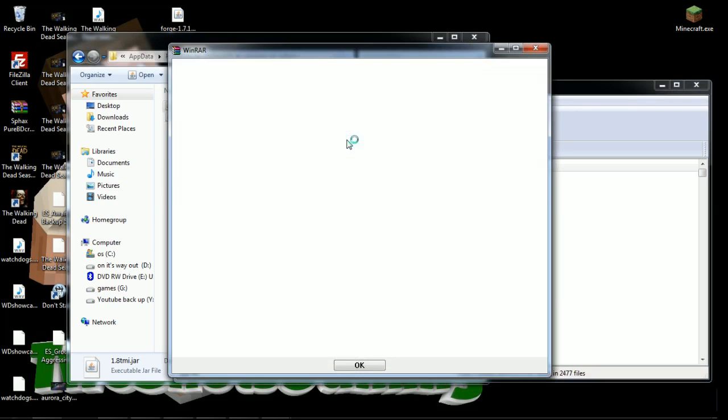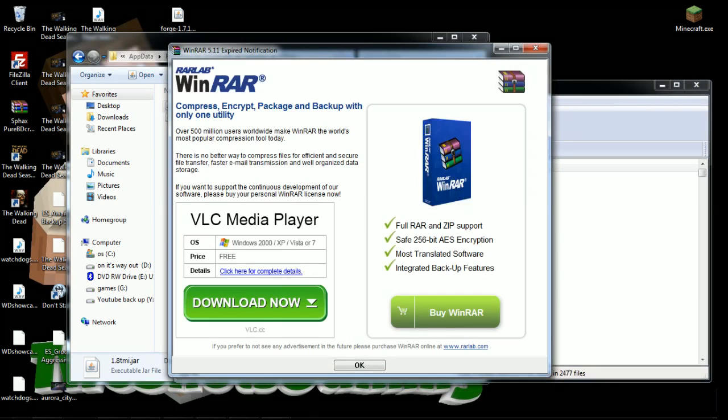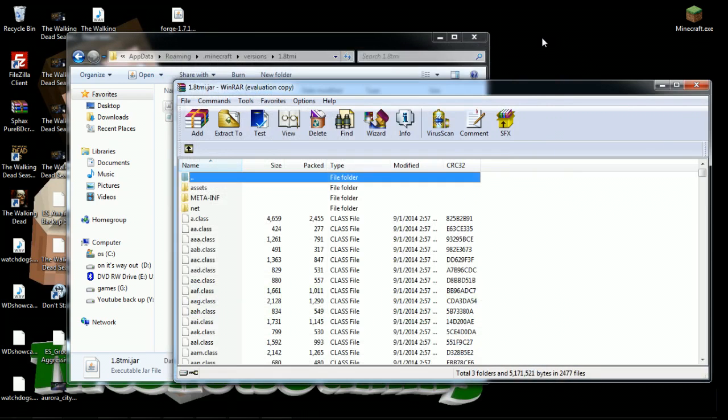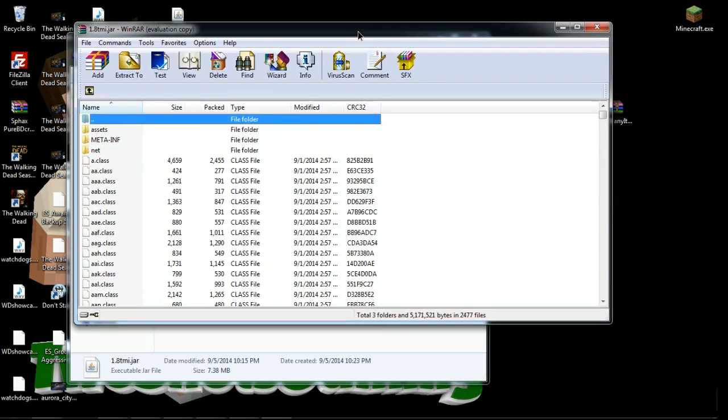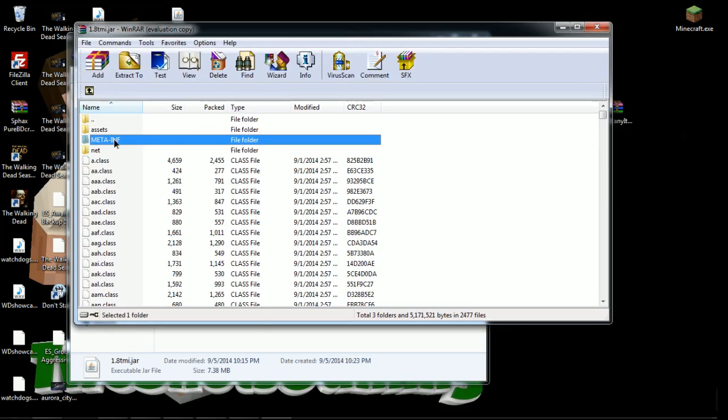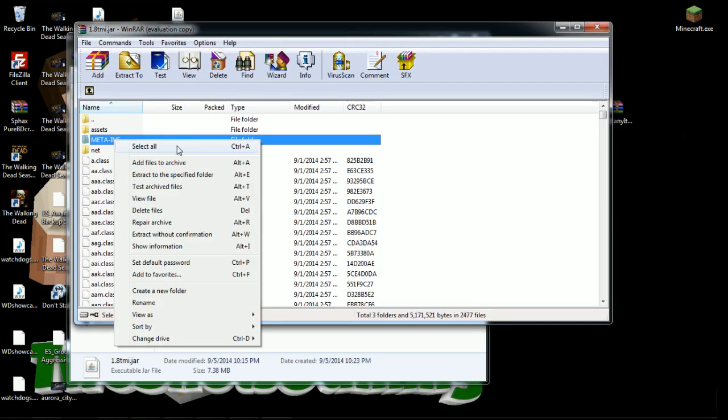When you got your archiver right here, first thing you're going to do right here is go to delete the META-INF. You have to delete this, it's like files that prevent you from modding. But it's totally fine because Mojang's fine, but you have to take that out because that's like the license.